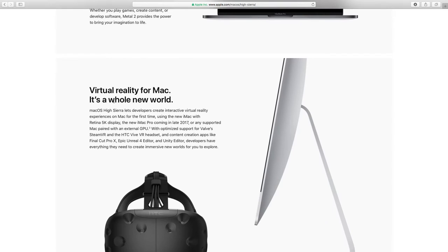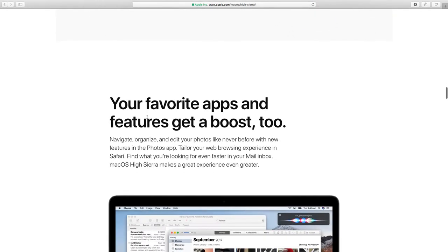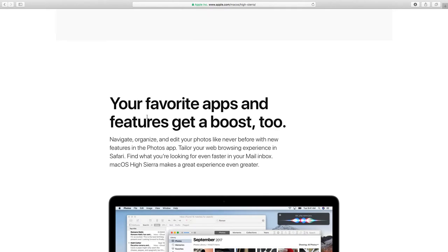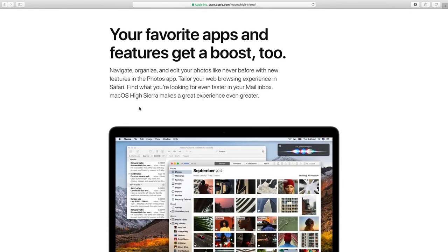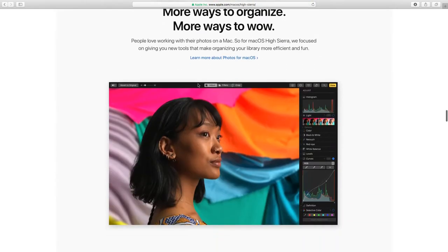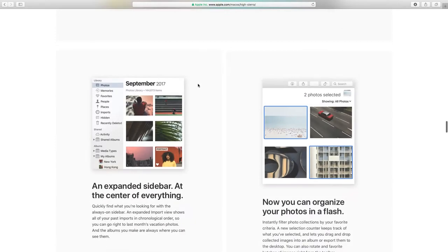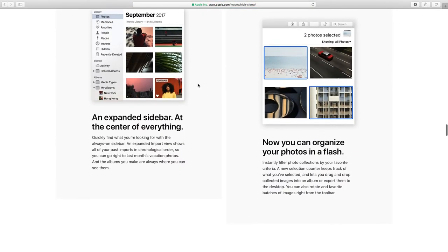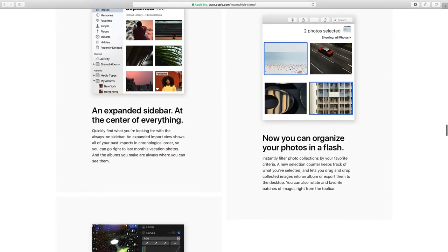Much reality in the whole new world for High Sierra. Modernized Photos app with new features. Sidebars, centering everything.